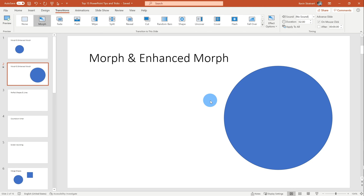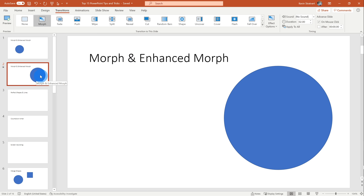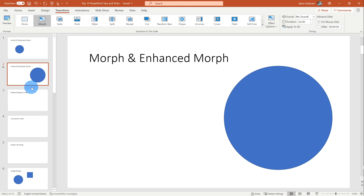Now one of the downsides with a basic morph is that you can only morph between identical shapes across the various slides. What if you want to morph from a circle into a square? Let me show you how we can do that.